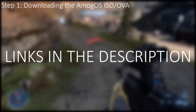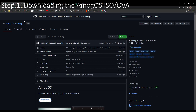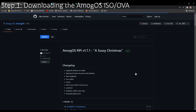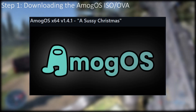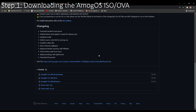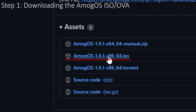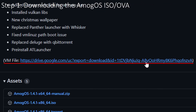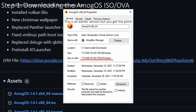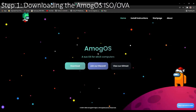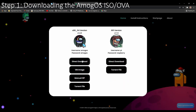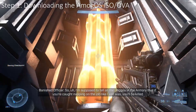If you are on GitHub, which is my personal preference, go down to releases, click show more, and select the latest x64 version — in my case that would be Among OS version 1.4.1, a sussy Christmas. Go ahead and click it. If you are running ISO, go down to assets and download the ISO file. If you are running OVA, go to changelog and download the virtual machine file. Keep in mind this file is pre-prepared so it is quite large, so go ahead and make yourself a cup of coffee while you wait. If you are on the website, click download, then click direct download for the latest x64 ISO version, or click VM image for the OVA, and prepare for the spook of your life.